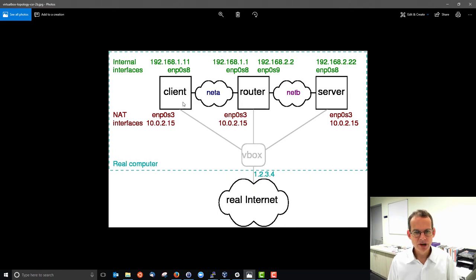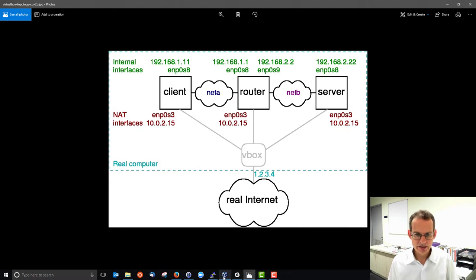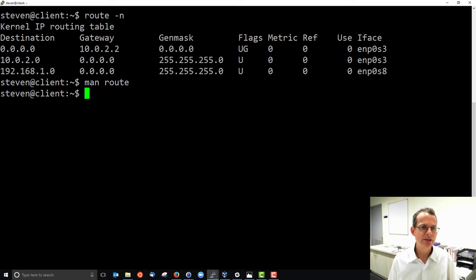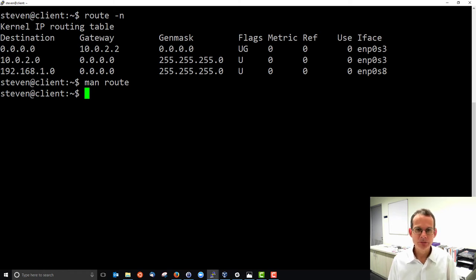We have a problem: if the client wants to send to 192.168.2.22, it should send via our router, but at this stage that route is not present in the client routing table — it's been deleted. I'll add it in a moment to demonstrate how to add a route, but first let's look at the server's routing table.